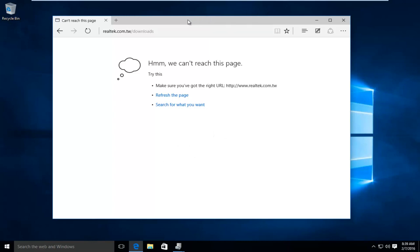And then at that point, just make sure you download the driver to a place on your computer you can easily access. Typically, I would recommend the desktop.